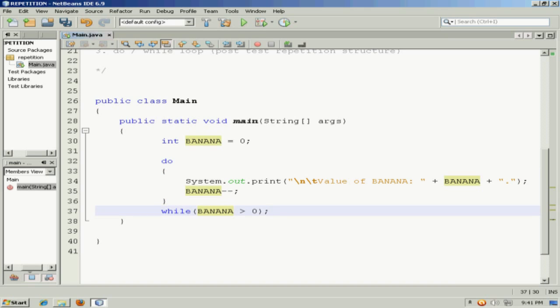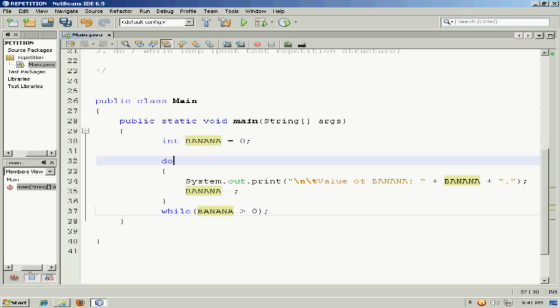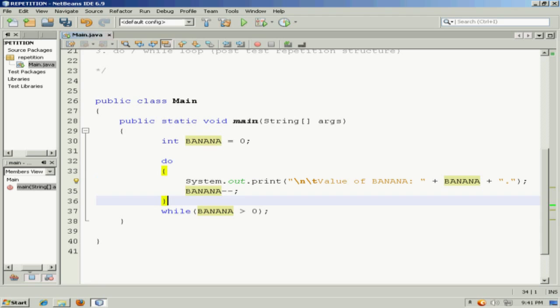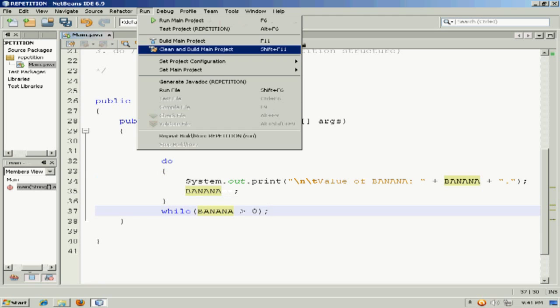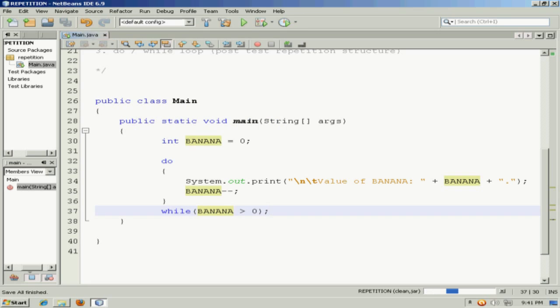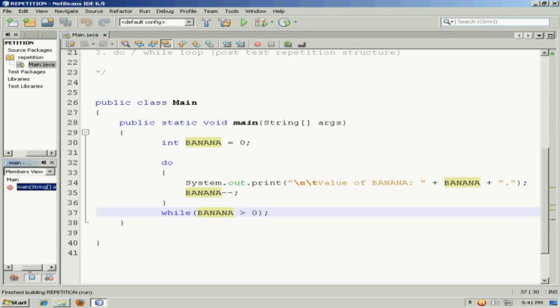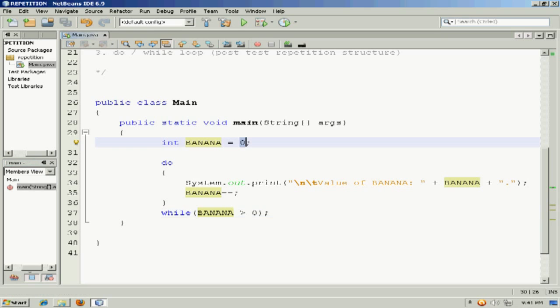If this were a pre-test loop, if Banana starts out with an initial value of 0, this would never happen. But being a post-test loop, this code will happen at least once, and then it will reach the sentinel value and break out of the loop. It happens at least once, even though the exit condition for the loop has already been met before it even began.